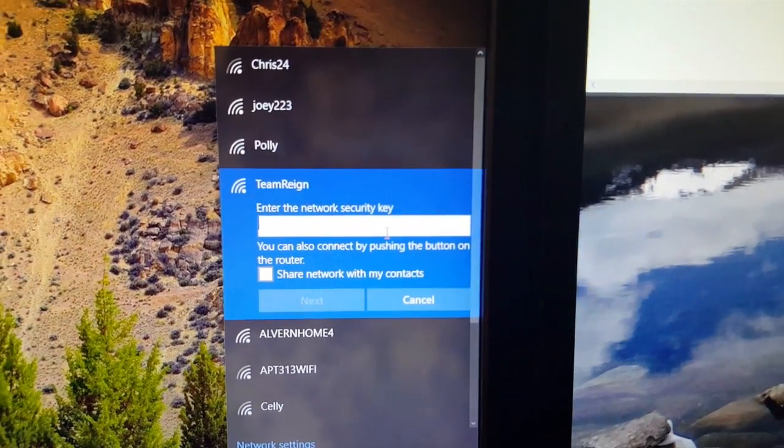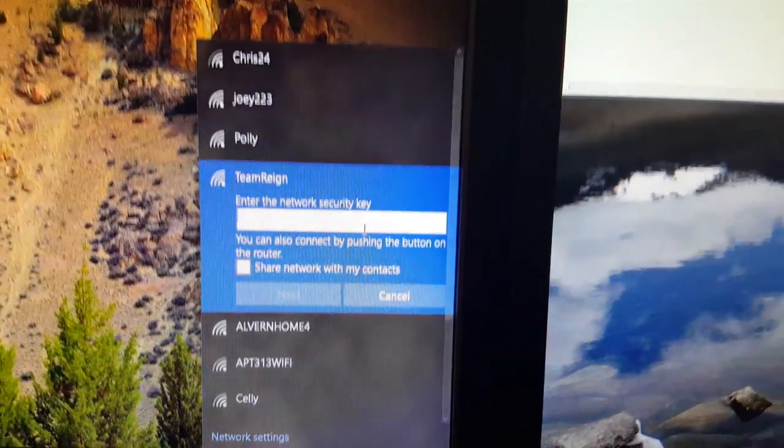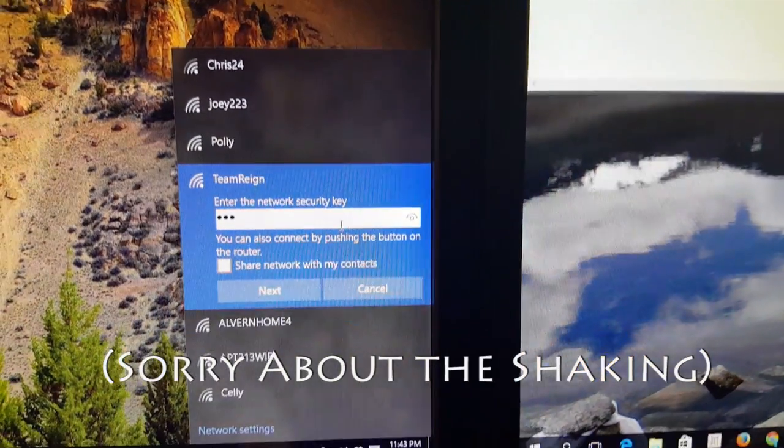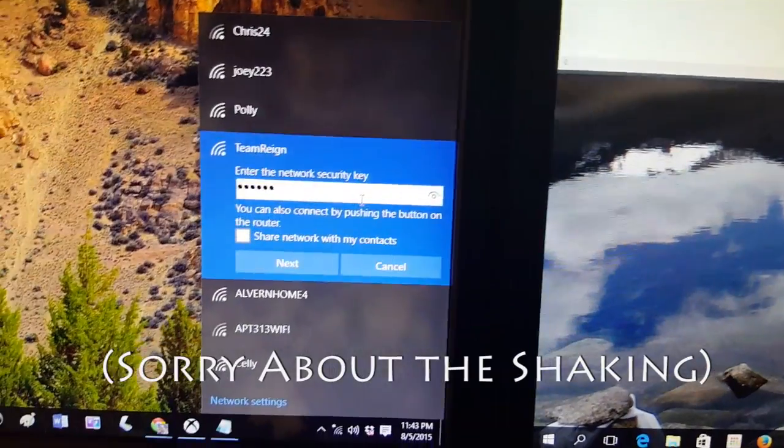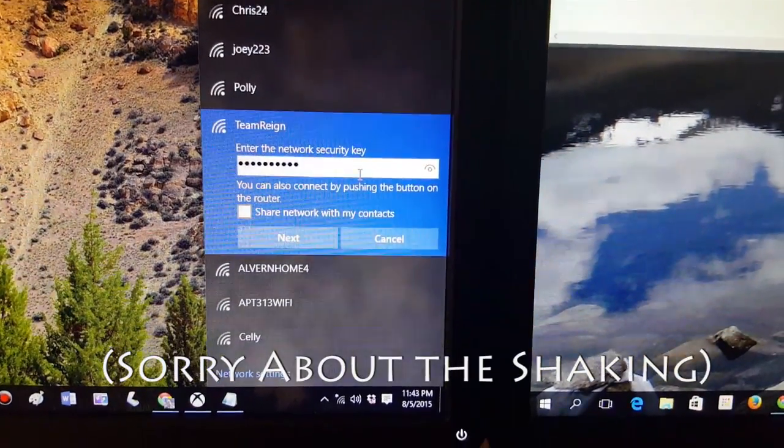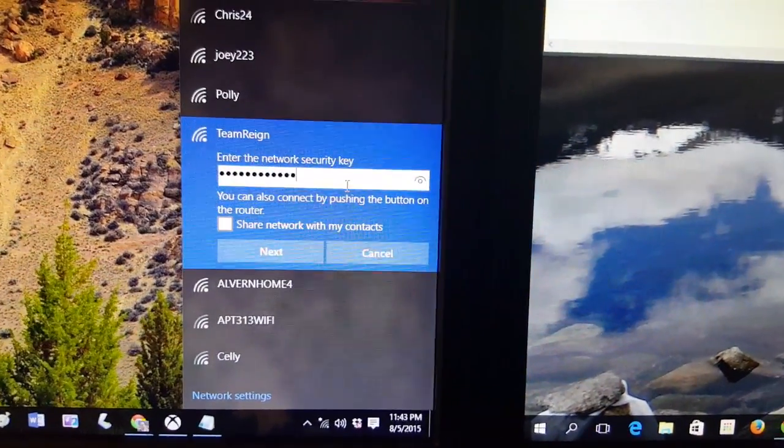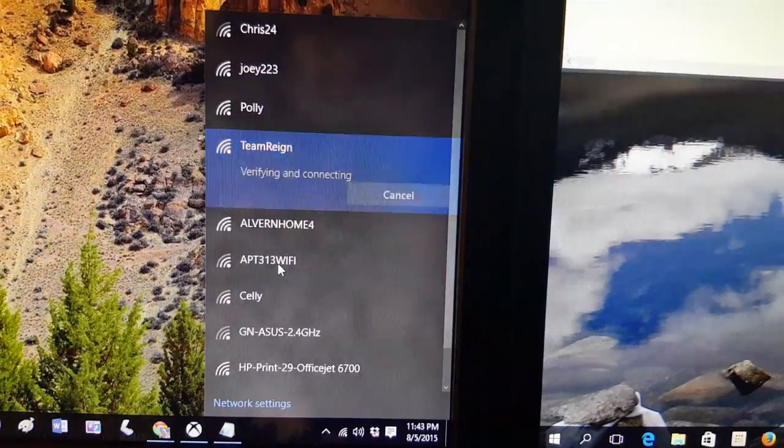It's going to ask me to put in a password. Every internet connection is going to have some type of password to protect it most of the time. Type in that password and I'm going to hit next.